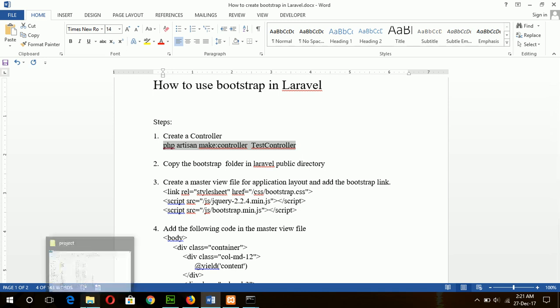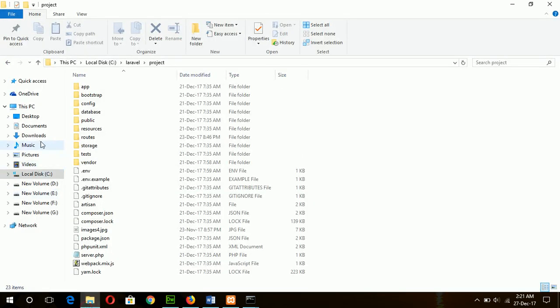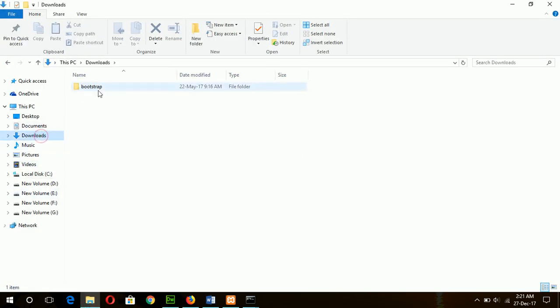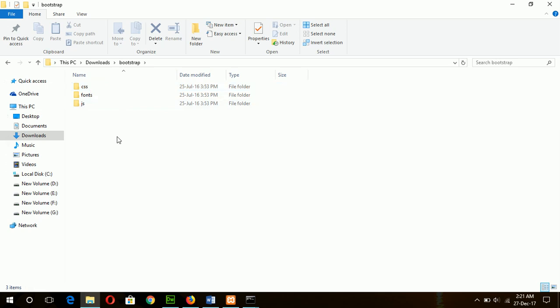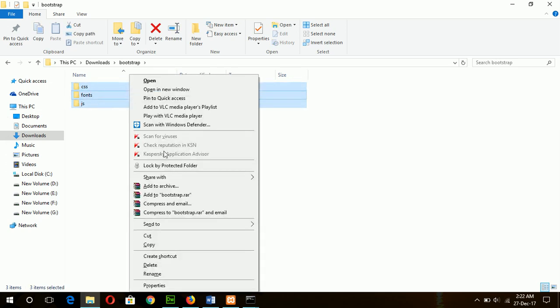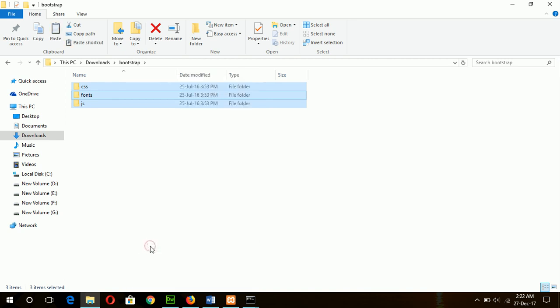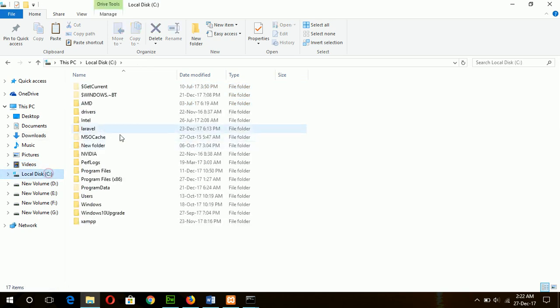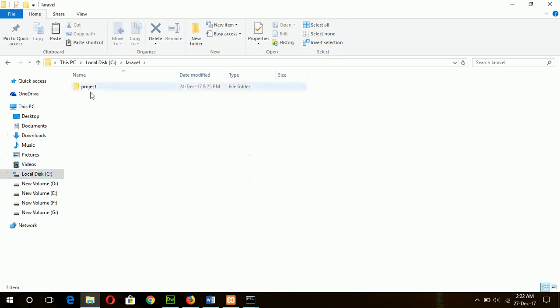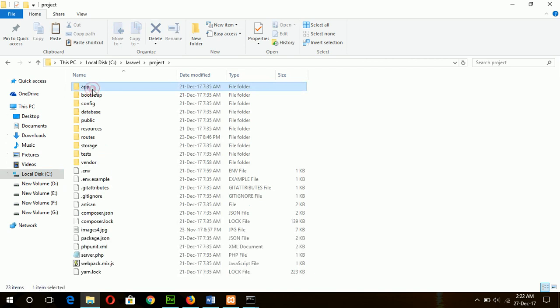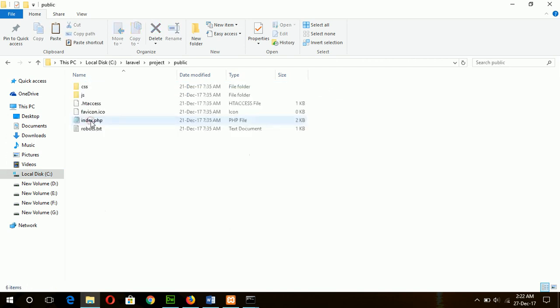Our Bootstrap folder is here, just copy this folder. You can download the Bootstrap from Bootstrap site. I have already downloaded, and now copy this folder in Laravel project public folder.